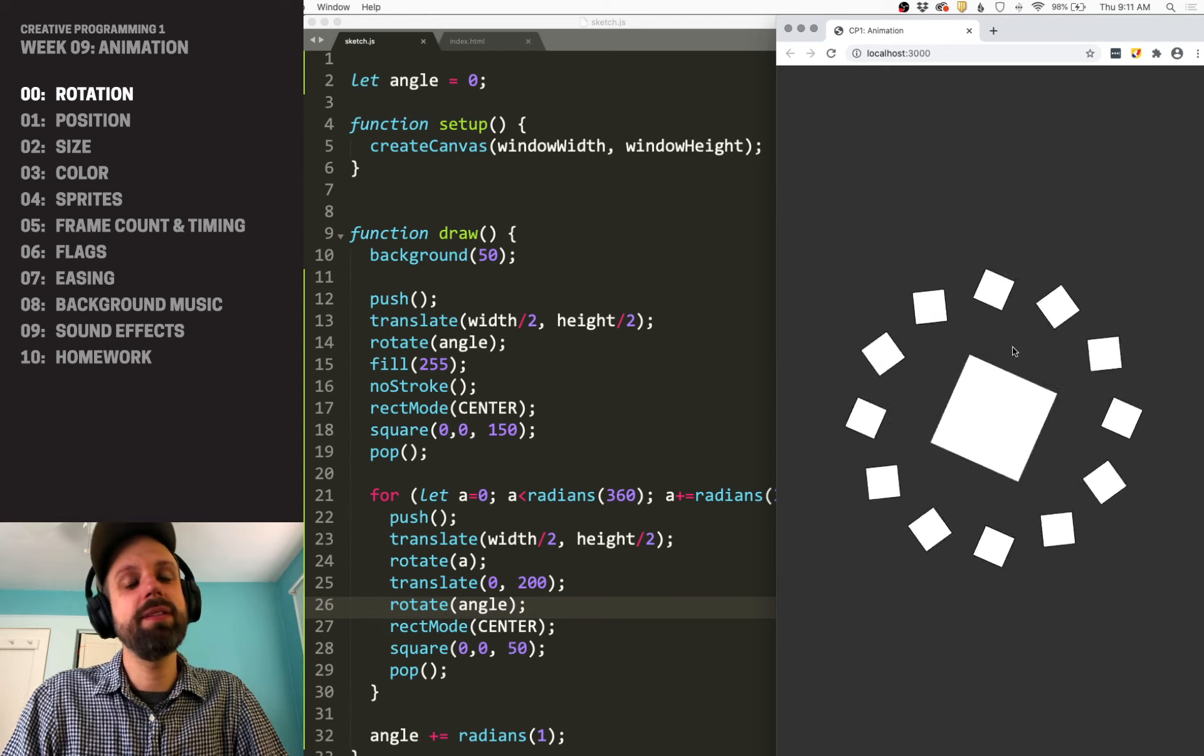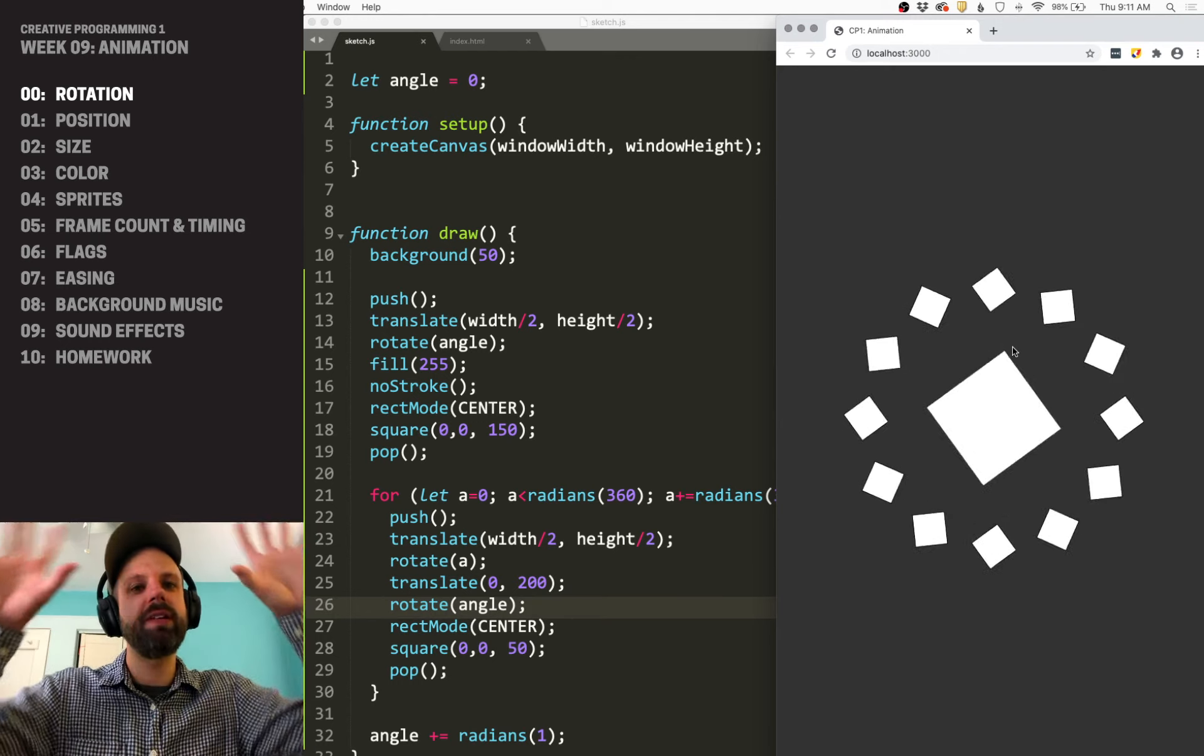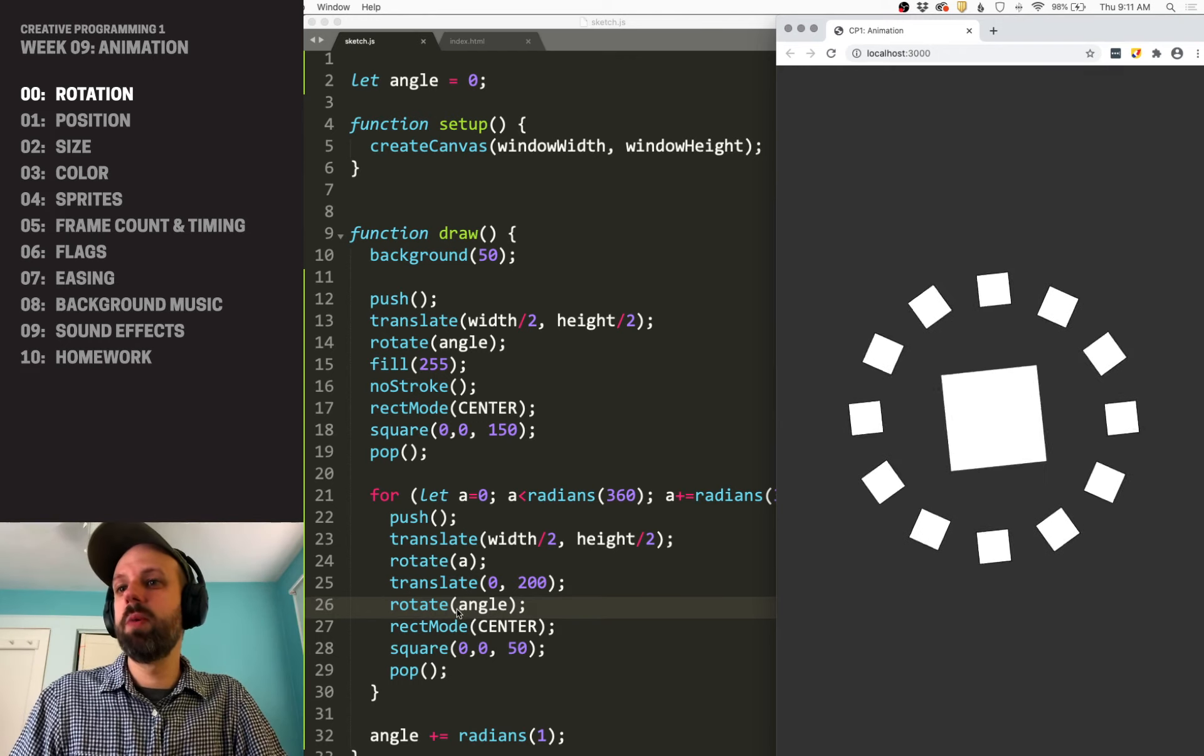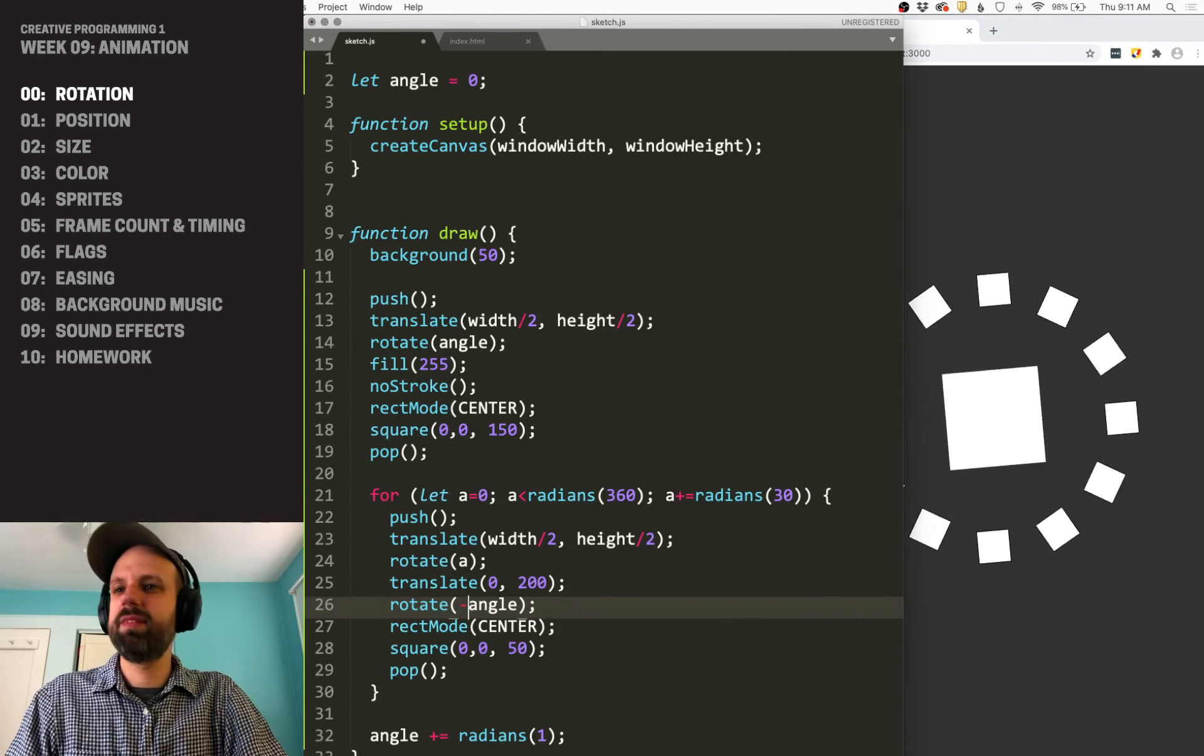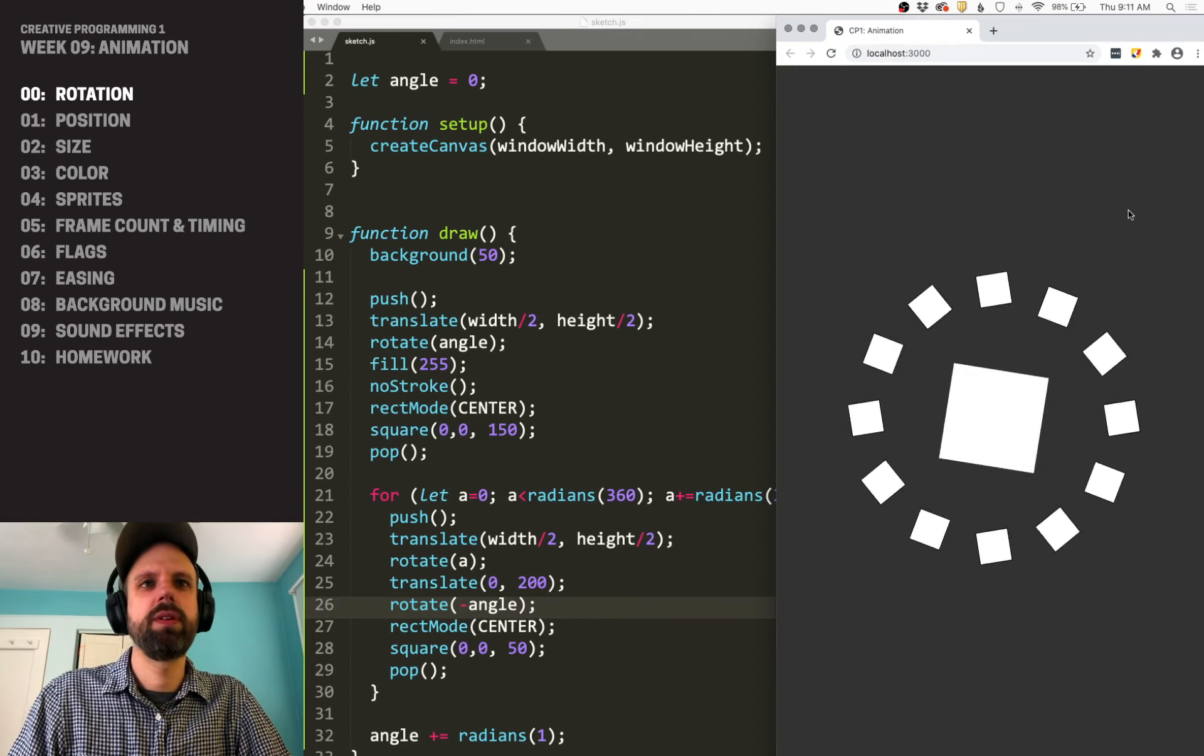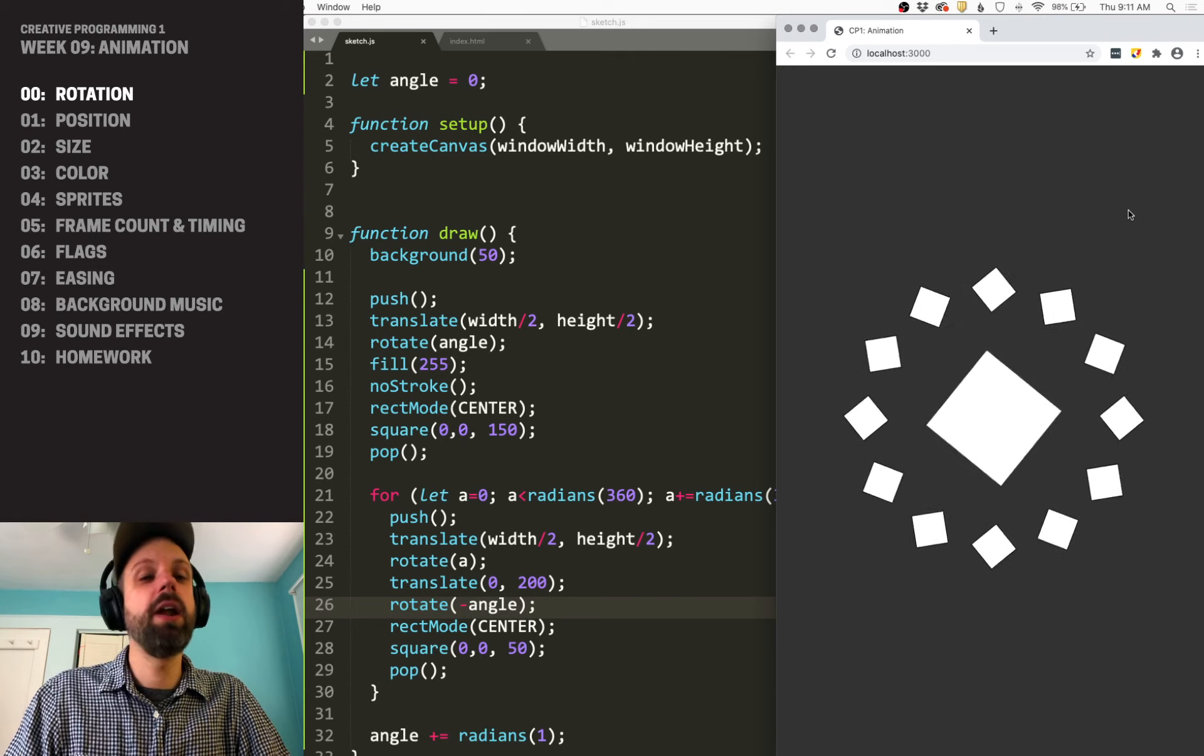And now these little guys spin around in this array. If we wanted them to go the other way, we could make this negative angle. And already, so this is super simple. It's just rotation. It's just shapes. But I think this is kind of mesmerizing.